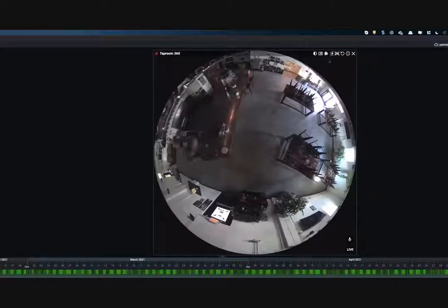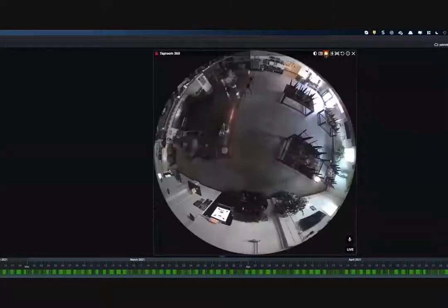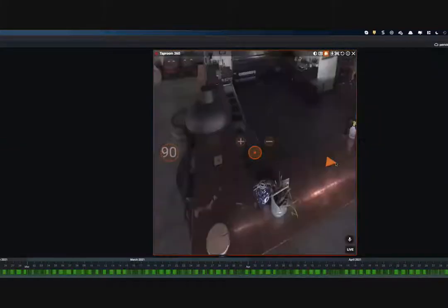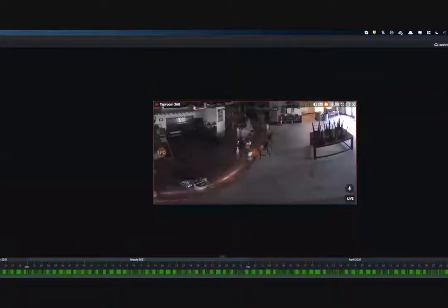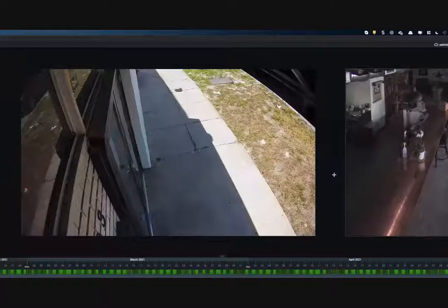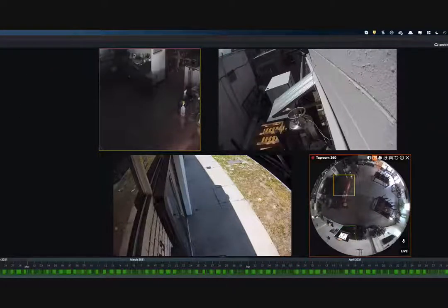We have dewarping capability for fisheye cameras, one of the ways we handle panoramic cameras. You can turn this into a 90-, 180-, or 360-degree view. You can also use our regions of interest feature — draw boxes around areas within the scene to create almost virtualized cameras within the interface, drag those around, and save those as layouts.